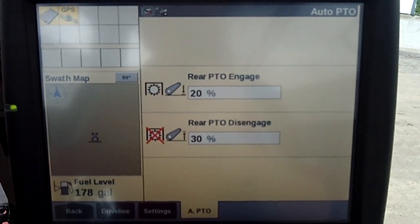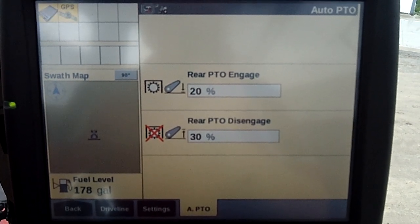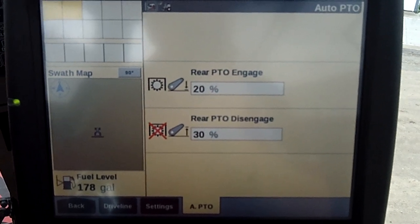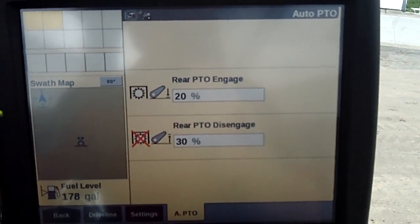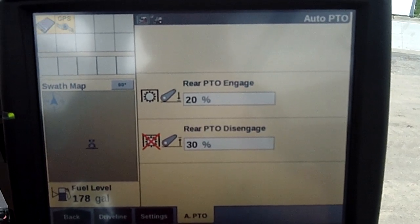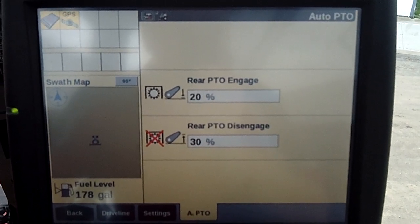So that's just a little quick snippet on the toolbox function in the Pro 700 monitor.